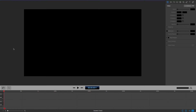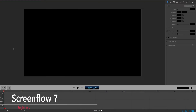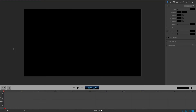Hello and welcome to my ScreenFlow 7 for beginners video. I did one for ScreenFlow 6, and I'm going to try to condense this one a little more. There's some fun stuff in ScreenFlow 7, but if you're new to ScreenFlow, this video is for you. You may be asking yourself: what is ScreenFlow?